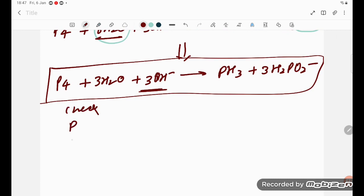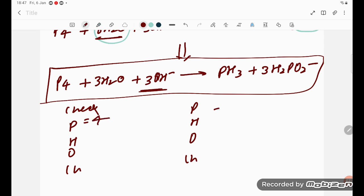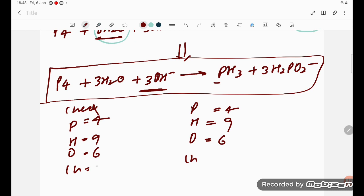Now verify the answer — check phosphorus, hydrogen, oxygen, and charge. Phosphorus: 4 on both sides. Hydrogen: 3 plus 6 equals 9 left; right also 9. Oxygen: 3 plus 3 equals 6 left; right also 6. Charge: 3 minus on each side. Everything is balanced! This is the balanced equation in basic medium, confirmed by the presence of OH minus. Thank you for watching, students.